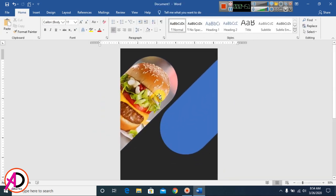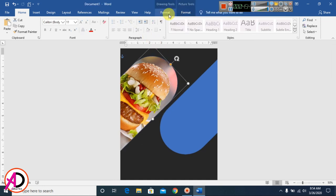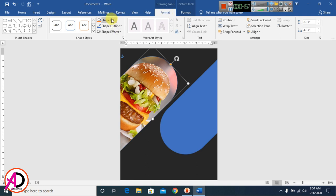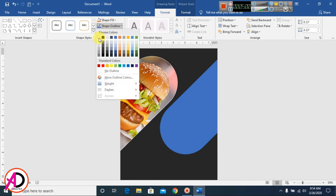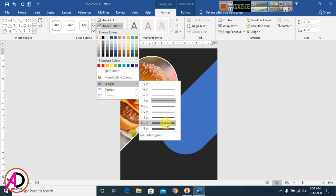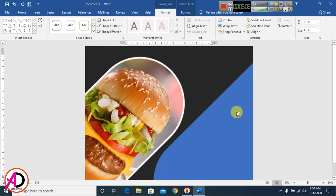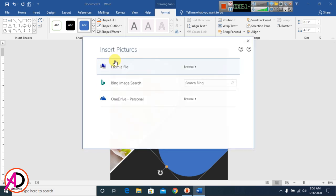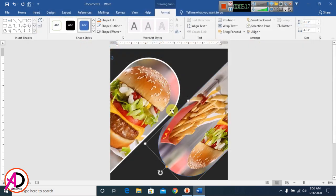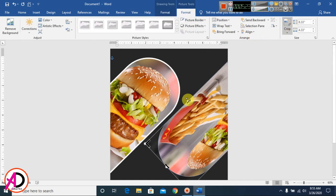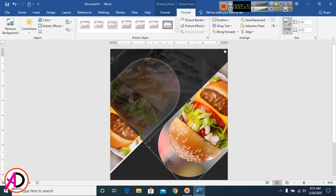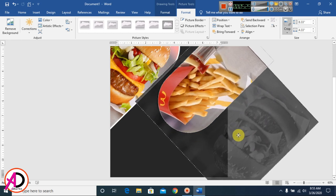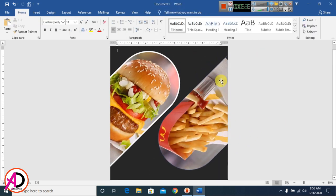I click the shape, go to Format Picture, then Shape Outline and set the outline color to white with a 6pt weight. For the second shape I also go to Format, Shape Fill, Pictures, choose an image, then go to Crop and adjust the image size.